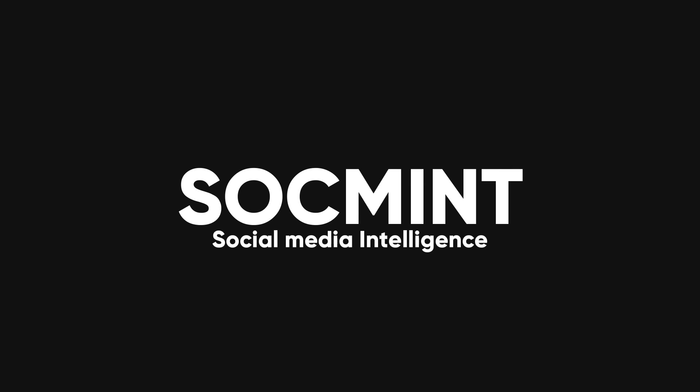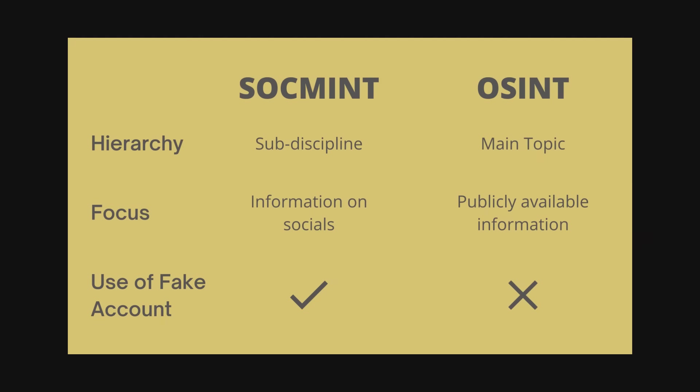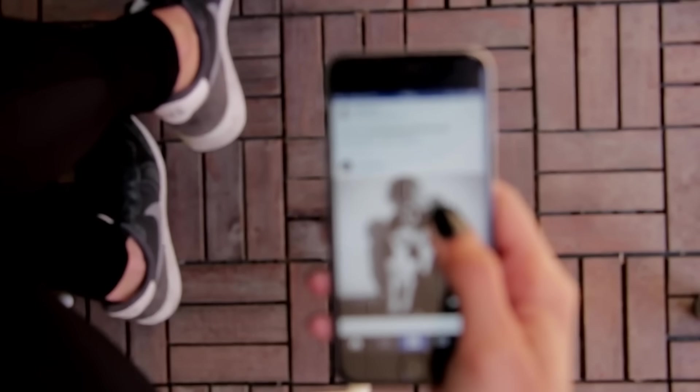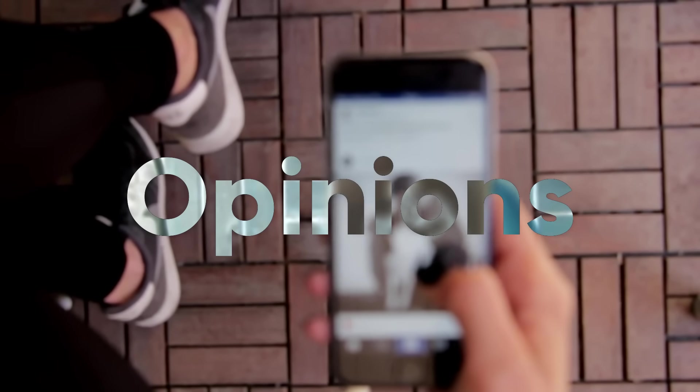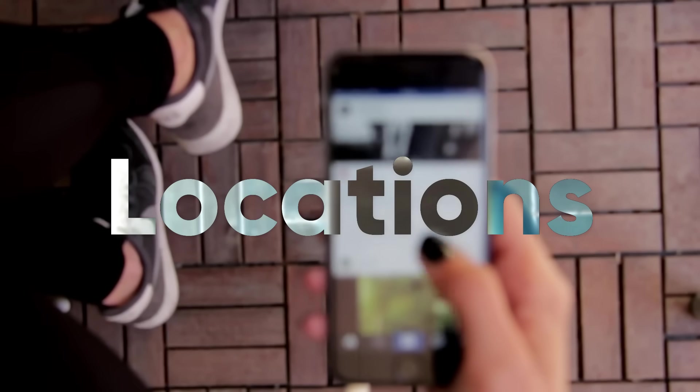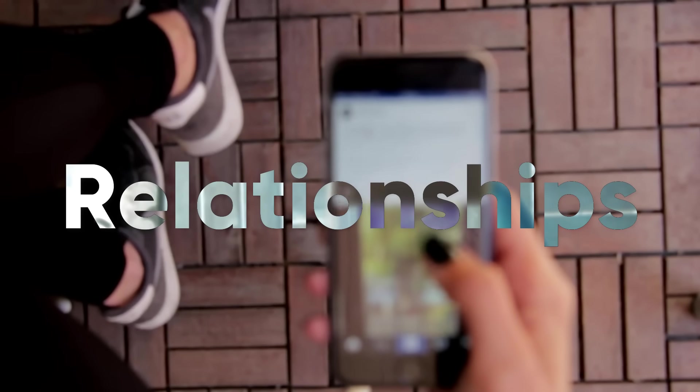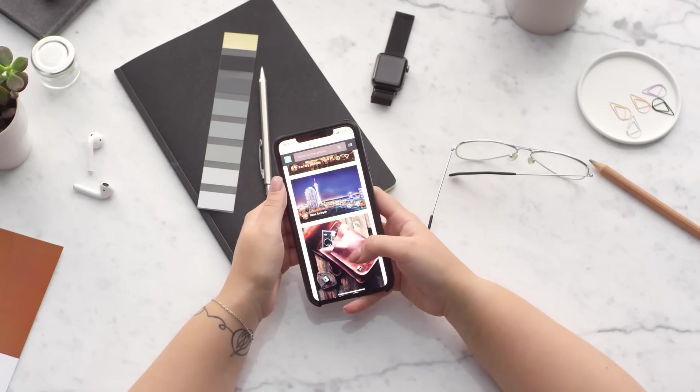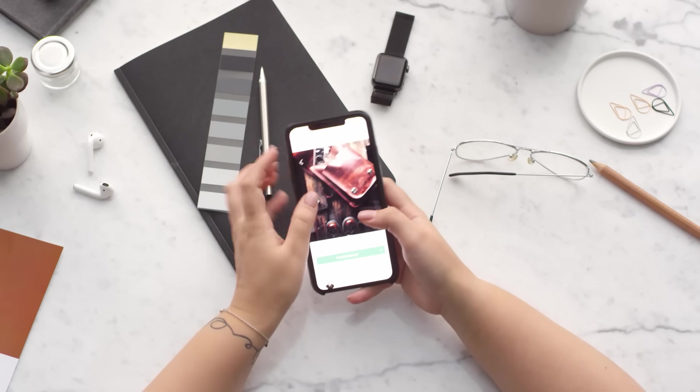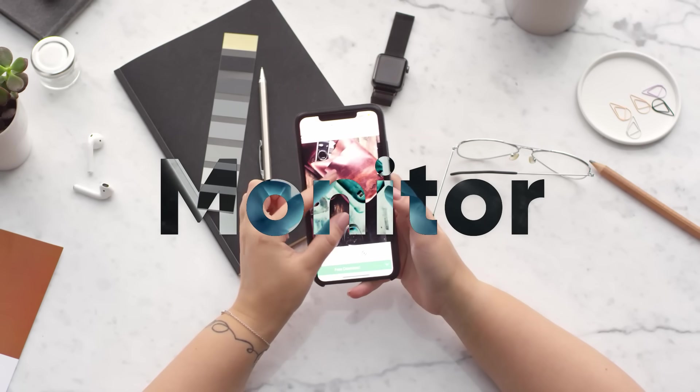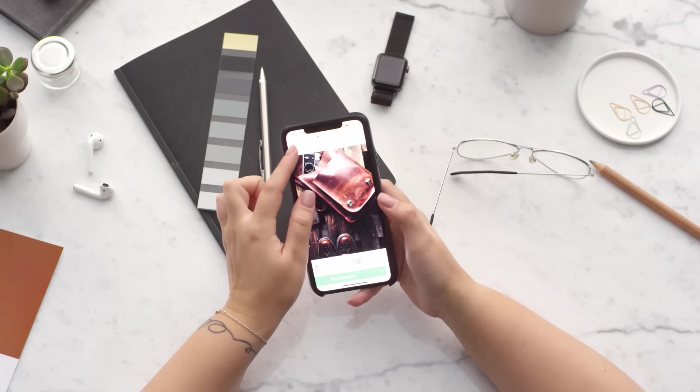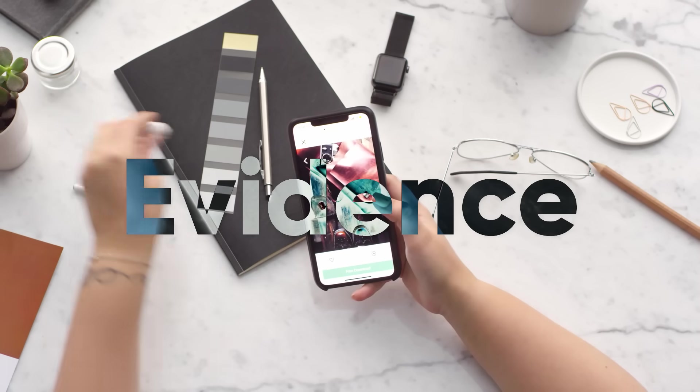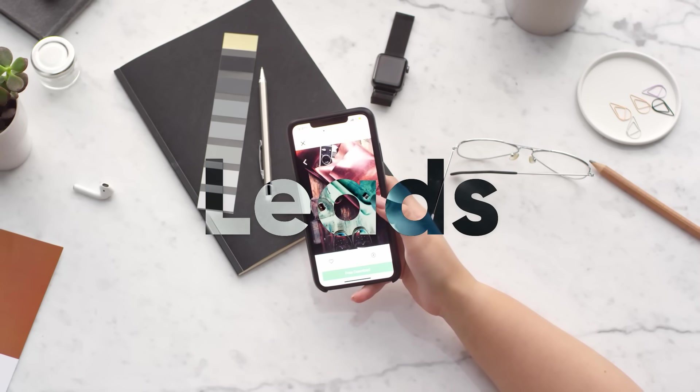SOCMINT stands for Social Media Intelligence, and it is a specialized form of OSINT. Social media platforms are rich sources of information, as they reveal the interests, opinions, activities, locations, relationships, and behaviors of millions of users. By using SOCMINT techniques, you can collect, analyze, and monitor this data to gain insights, evidence, or leads for your investigation.